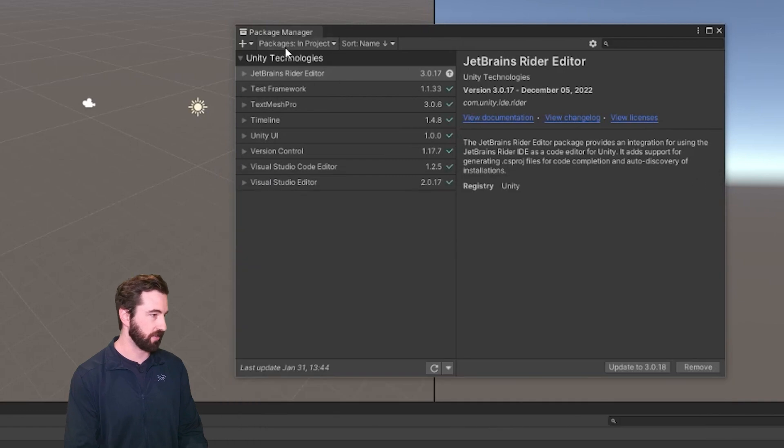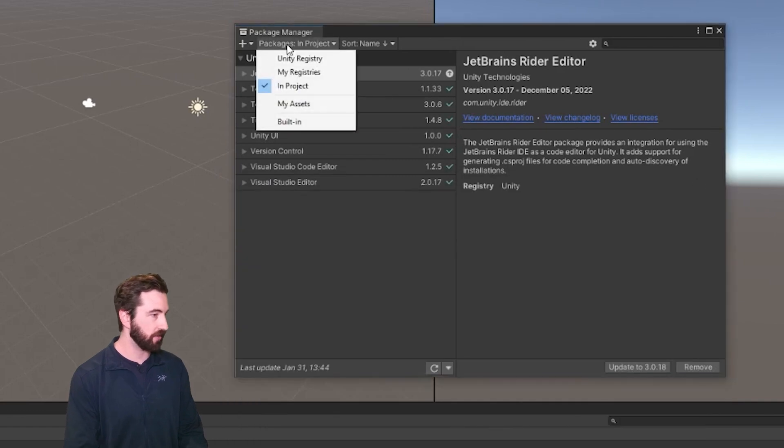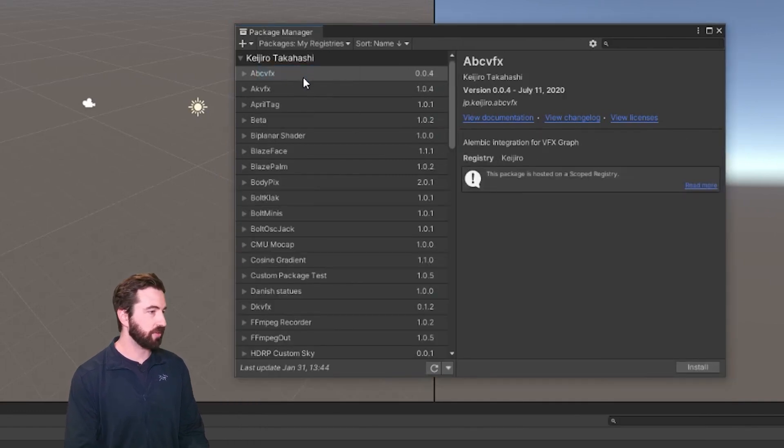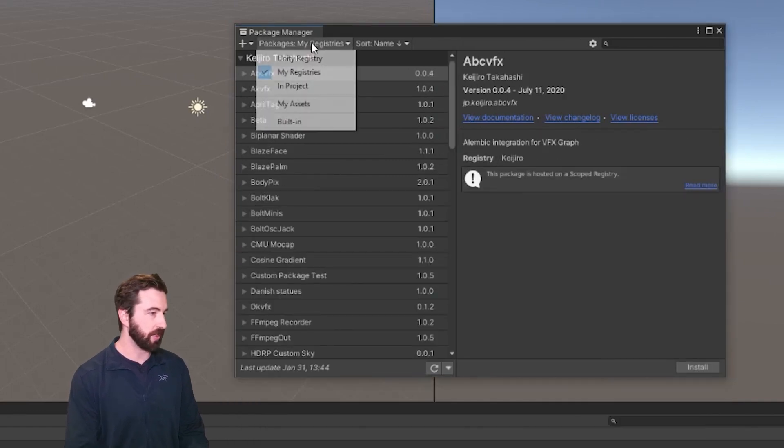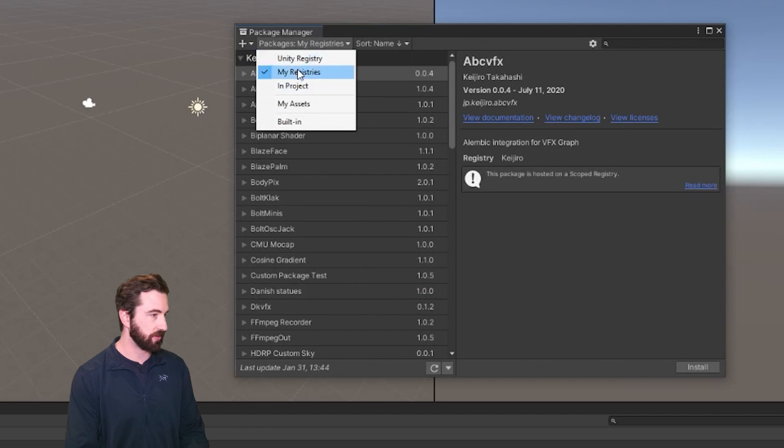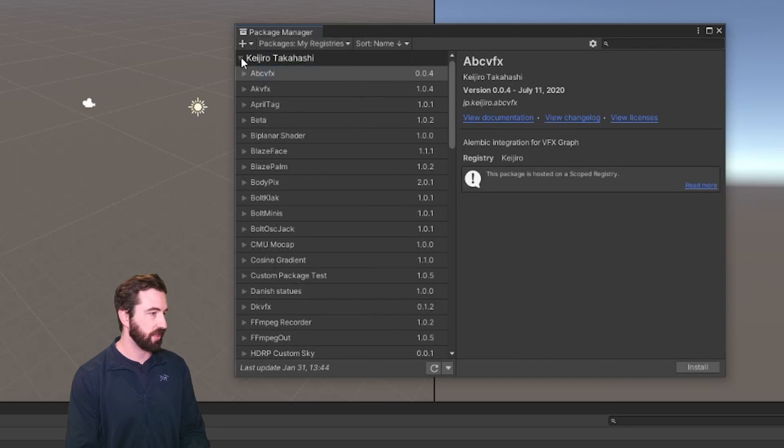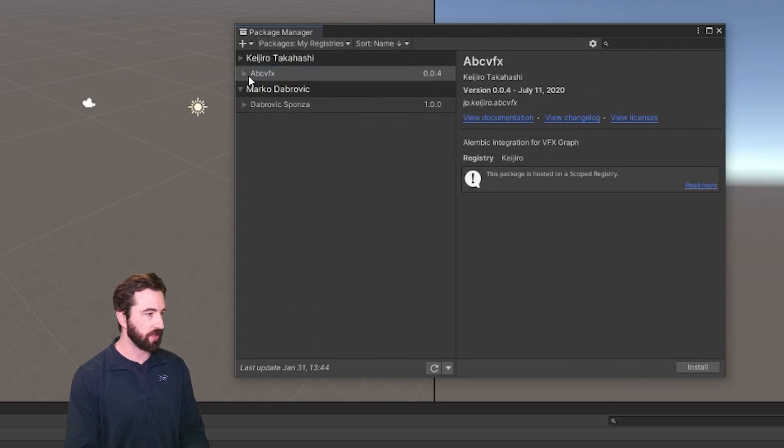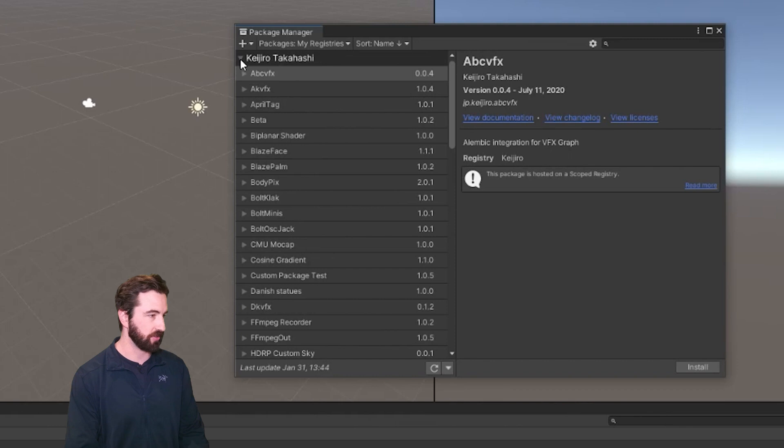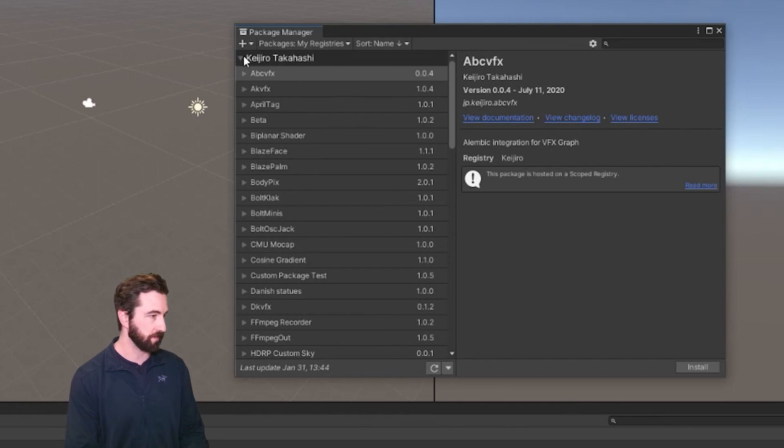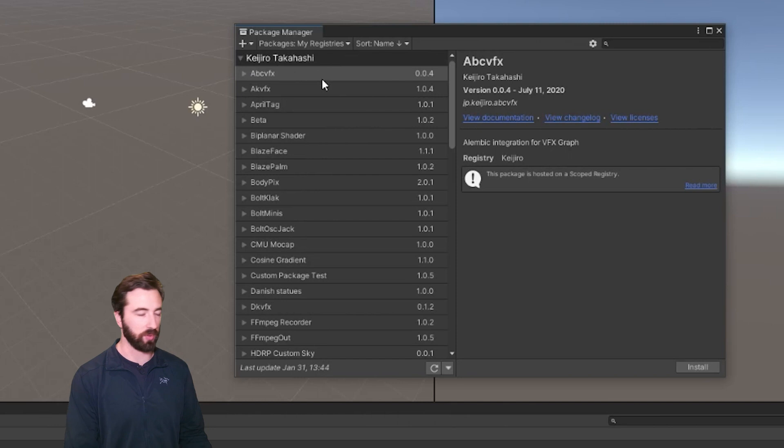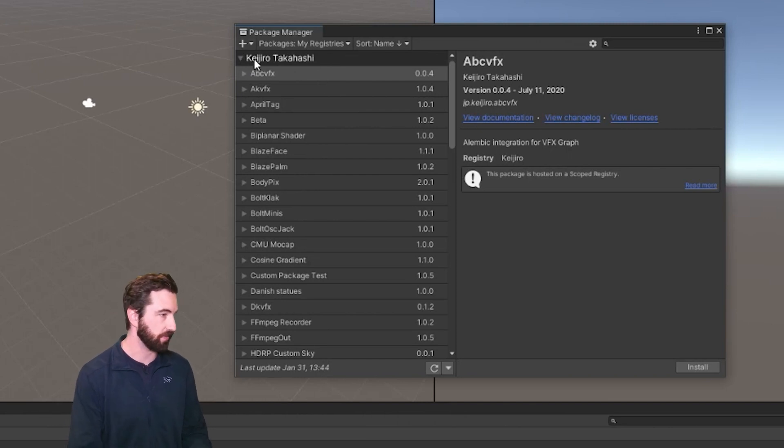And click Save. And exit out of that. And now there should be a My Registries filter at the top. And if you've done everything right, then these packages from Keijiro's repository should appear. You'll need this before you import the DepthKit livestream package.